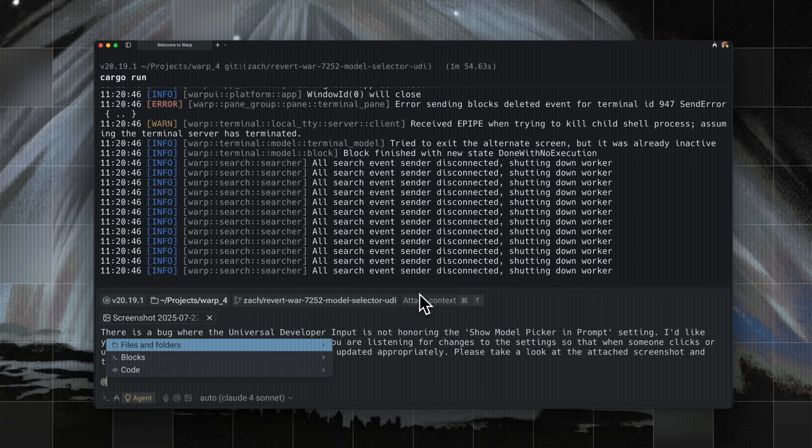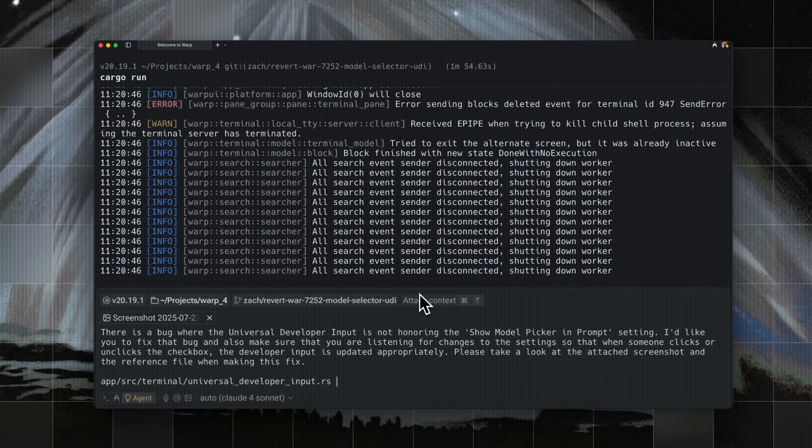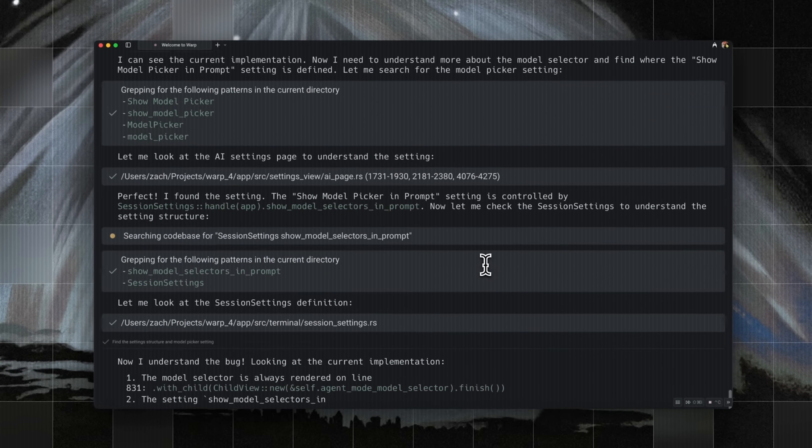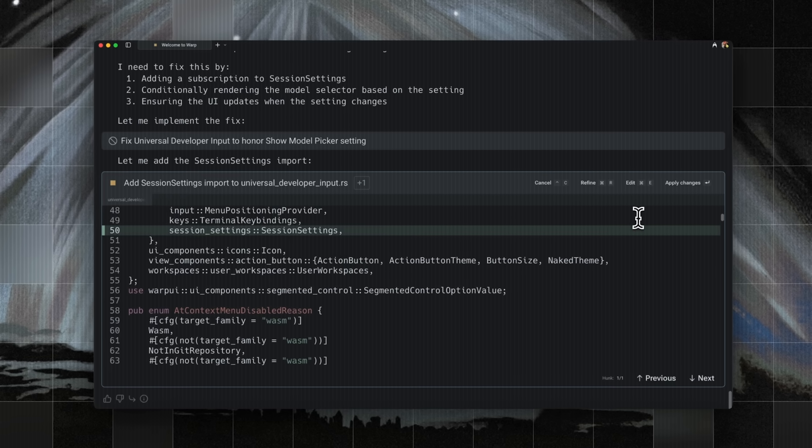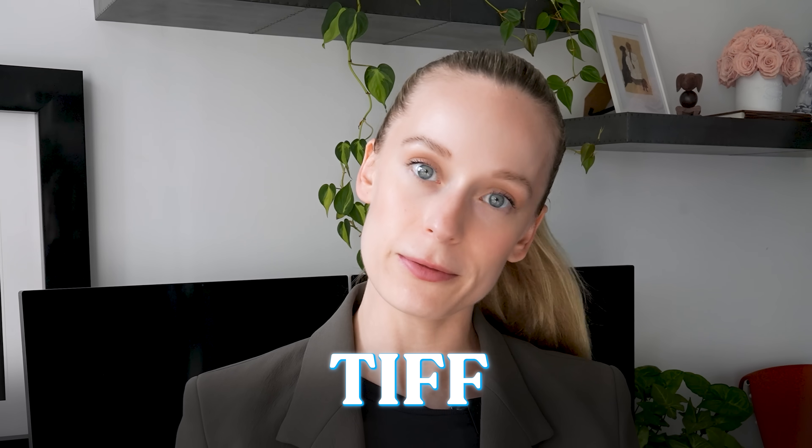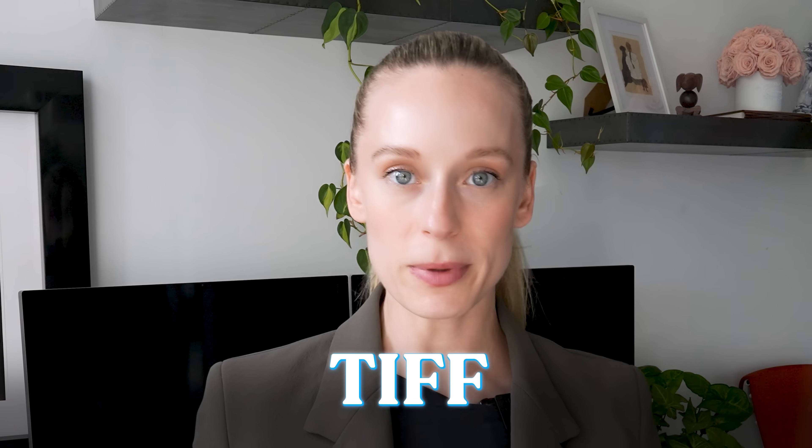All right. We covered a lot in this video. Let's do a little recap. One is agent steering equals prompting AI inside Warp, reviewing diffs, refining on the spot and shipping code you actually trust. Now, if you want to start building with this and try it out yourself, my friends at Warp are offering their pro plan for only $1 in your first month. You can use the code TIFF and start building.